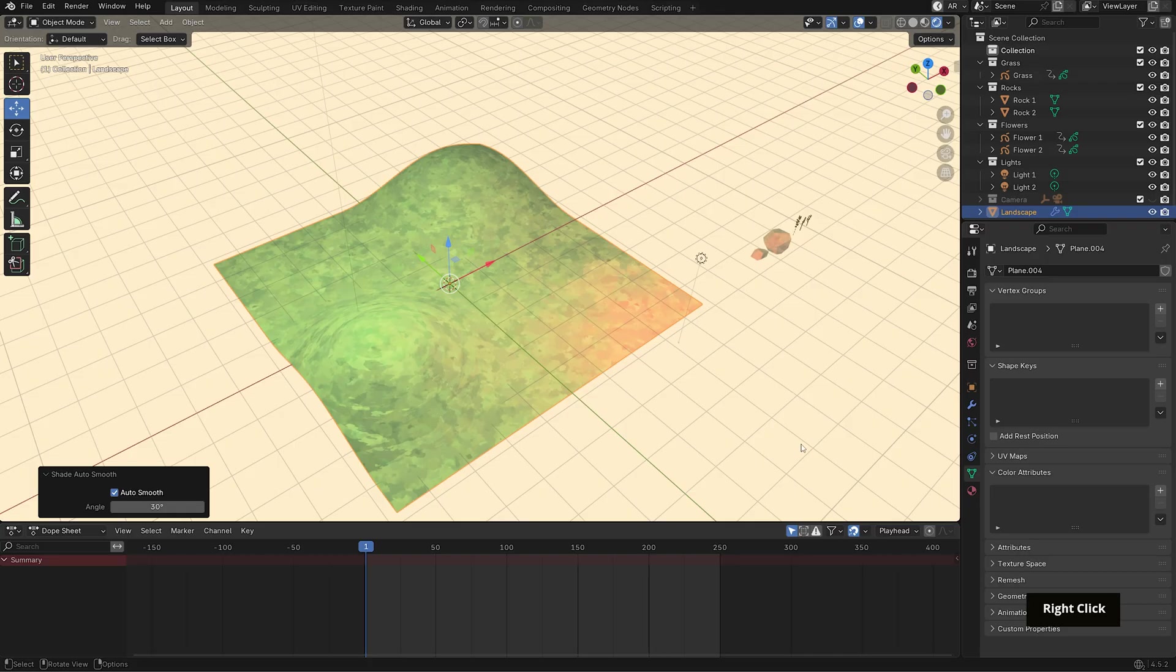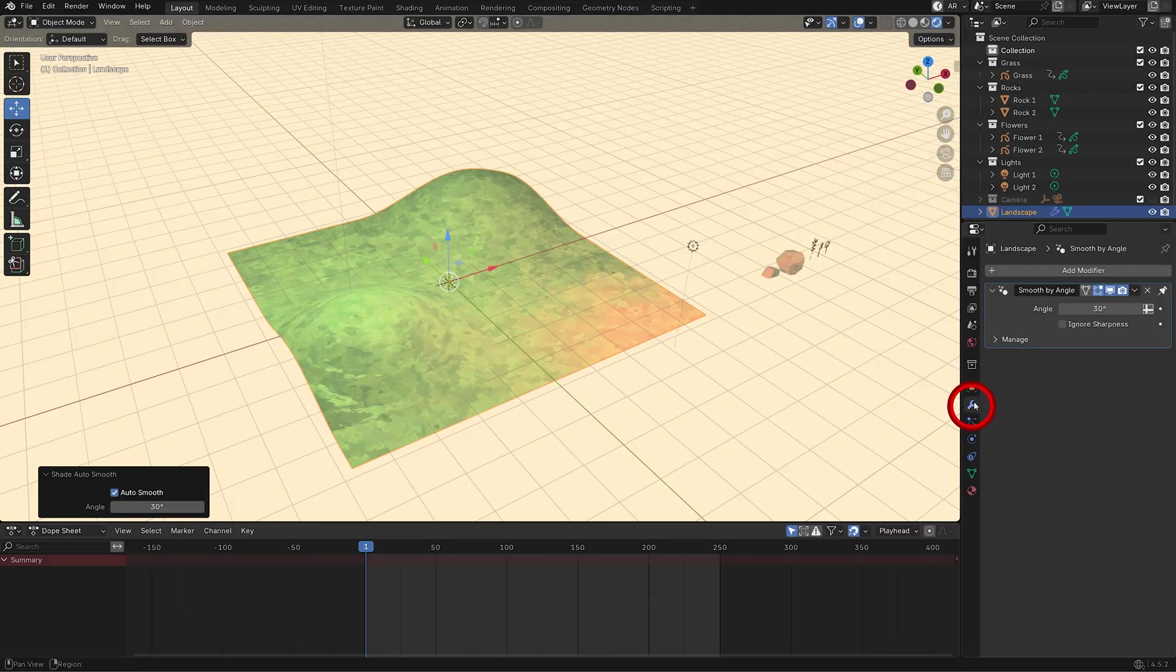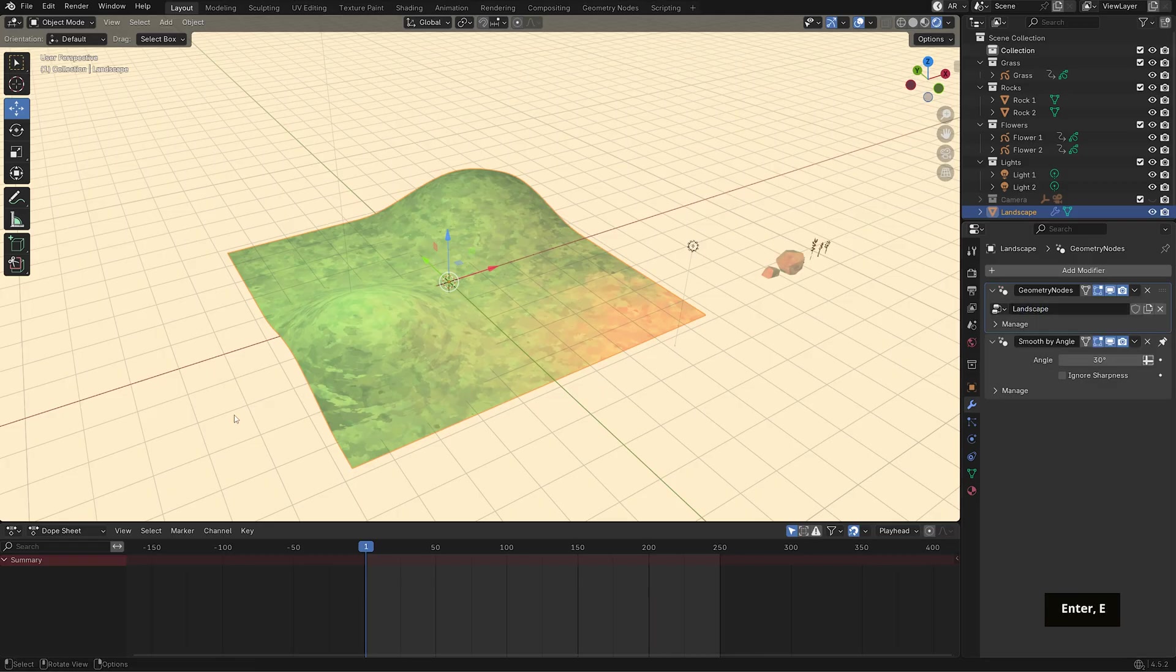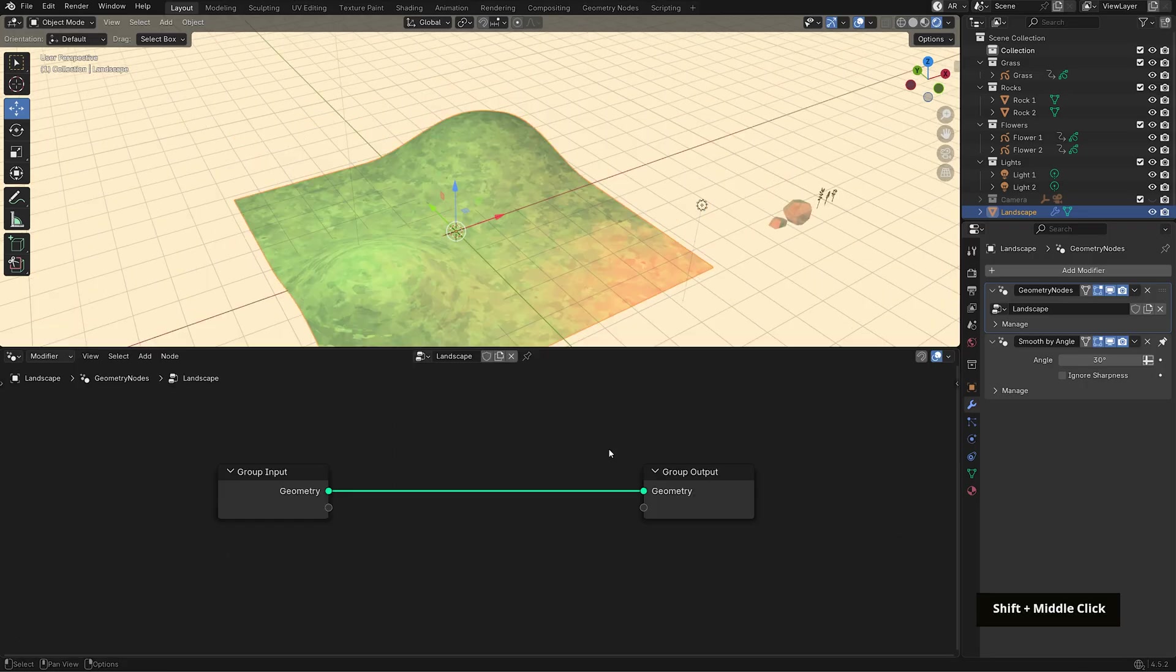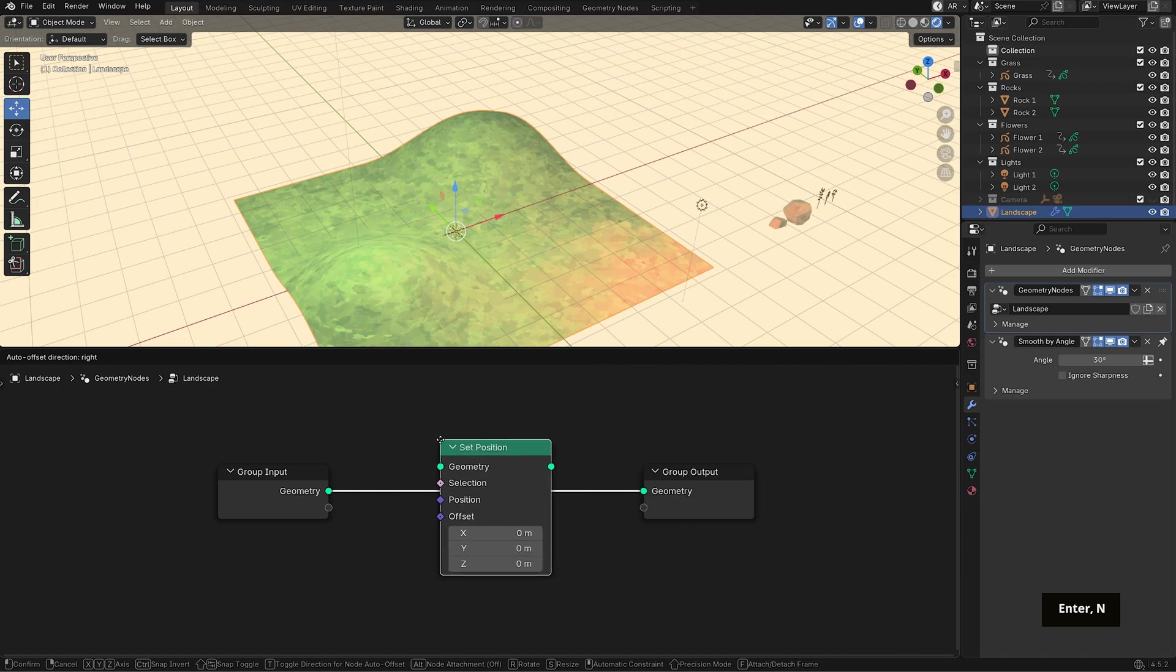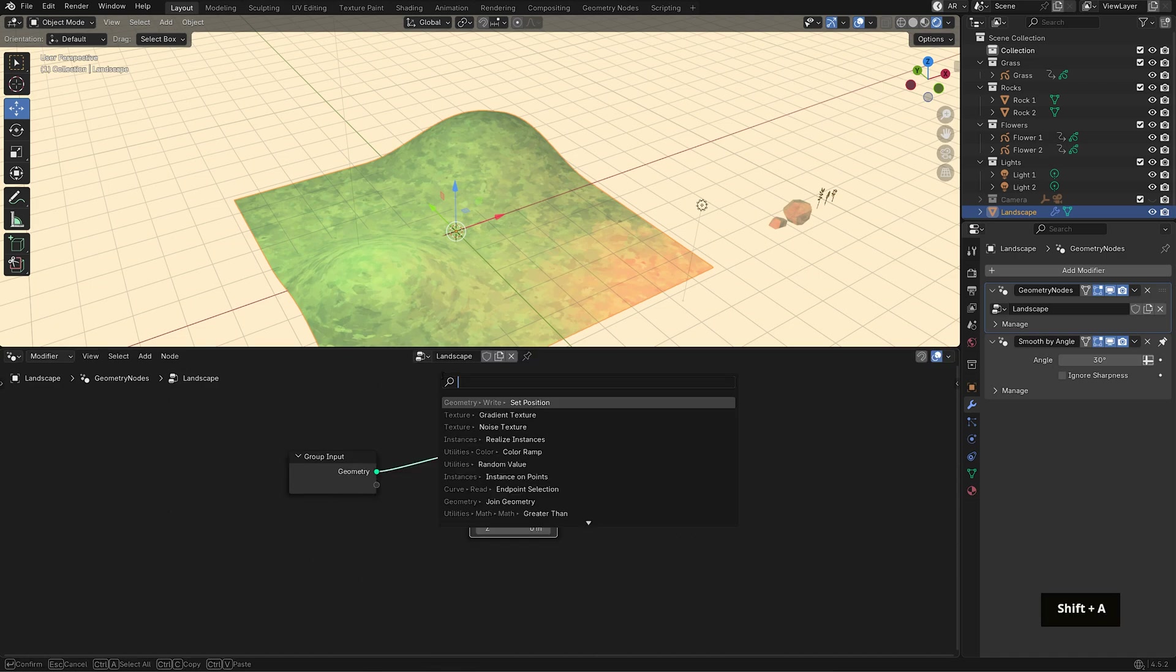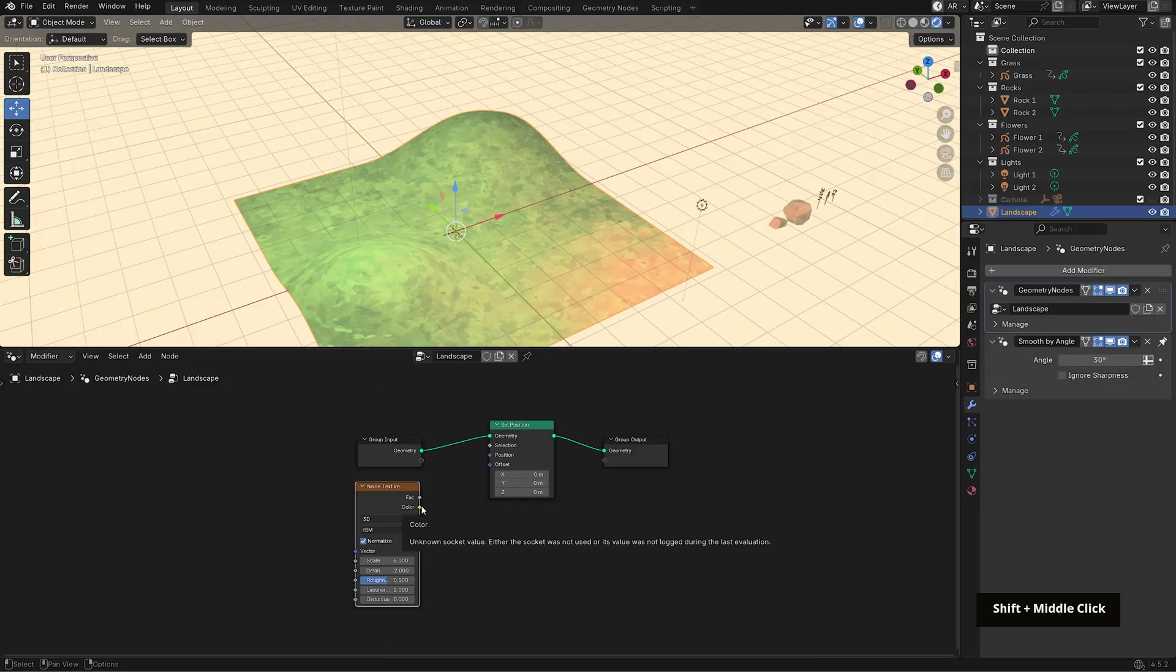Now I want to add a bit more randomness to this, and we can do that using geometry nodes. So let's head over to the modifiers tab, which is this wrench icon, and add a geometry nodes modifier. Click new, rename it to landscape, and then switch the timeline or dope sheet panel down here to the geometry nodes editor. Press shift A and bring in a set position node. This node lets us move the individual points of our geometry. To add randomness, add a noise texture node and plug the color output into the offset input on set position.